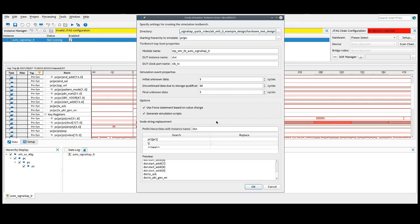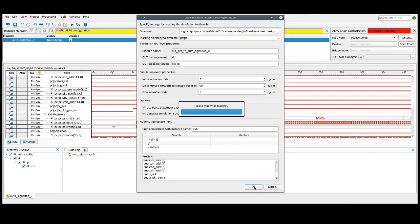This is going to bring up a settings box that will allow you to make a few different changes before you generate the files, but are intended to work for you as default. If you'd like more information about this settings box, you can navigate to the Intel Quartus Prime Debug Manual. We're just going to go ahead and select OK.